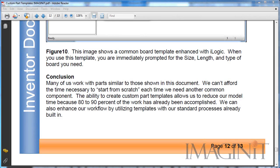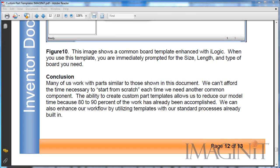So in conclusion, many of us work with parts similar to those shown in the presentation today. You can't afford to start from scratch each time you need another component. The ability to utilize custom part templates allows us to reduce our model time because 80-90% of the work has already been accomplished. We can also enhance our workflows by utilizing templates with our standard processes and sizes already built in.